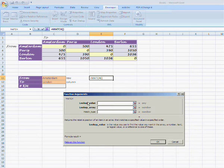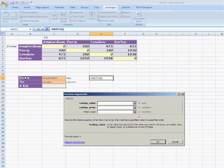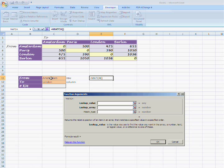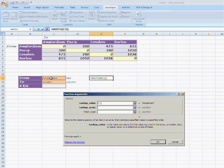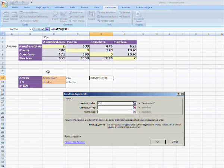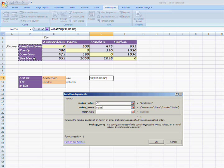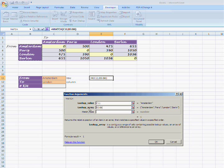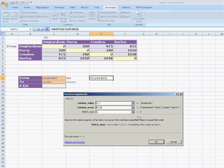The lookup value is right next to the from field, the input cell. In this example C11, which is Amsterdam. The lookup array is a selection of all the rows which can be found in the table or matrix. The match type is zero as we would like to have an exact match.